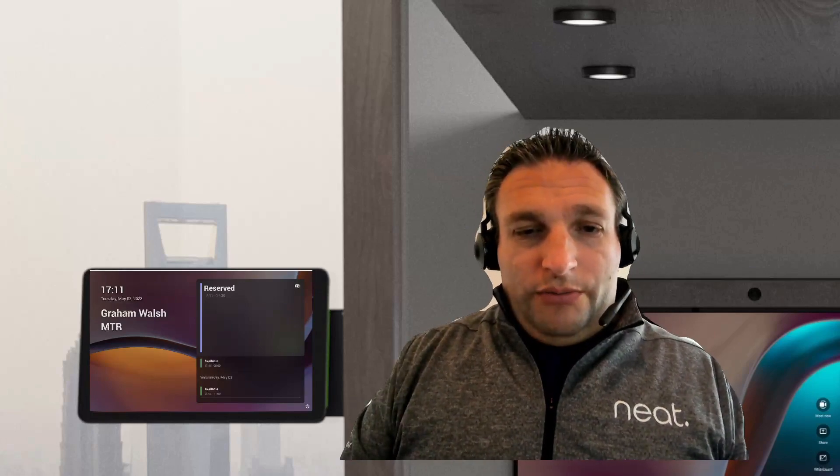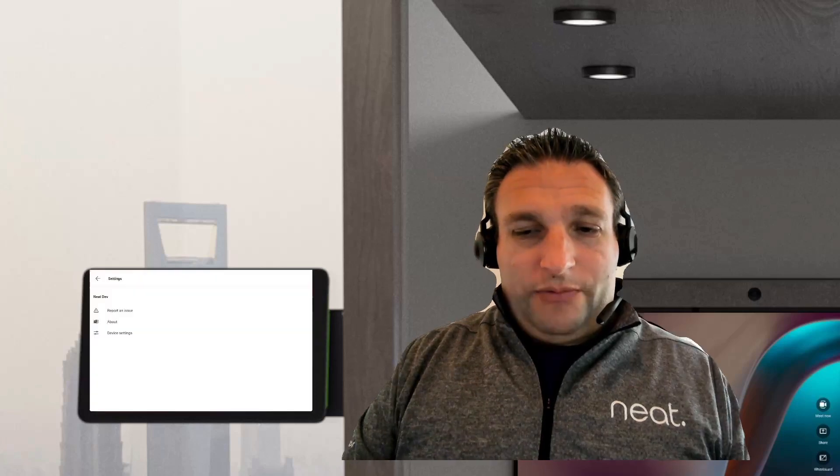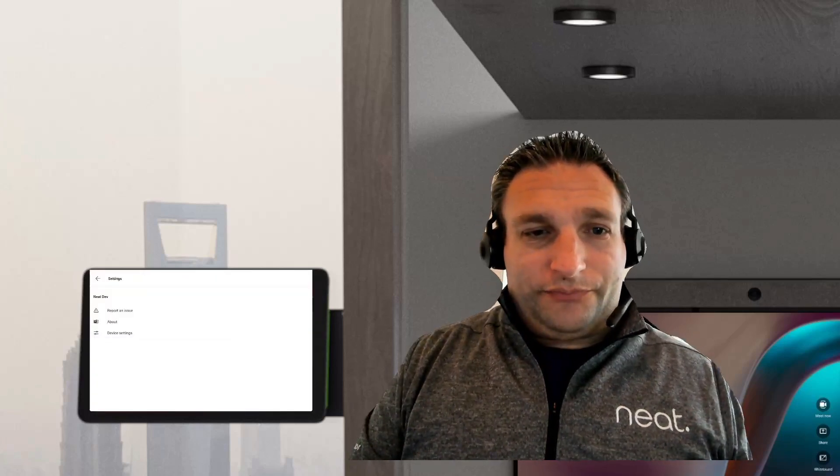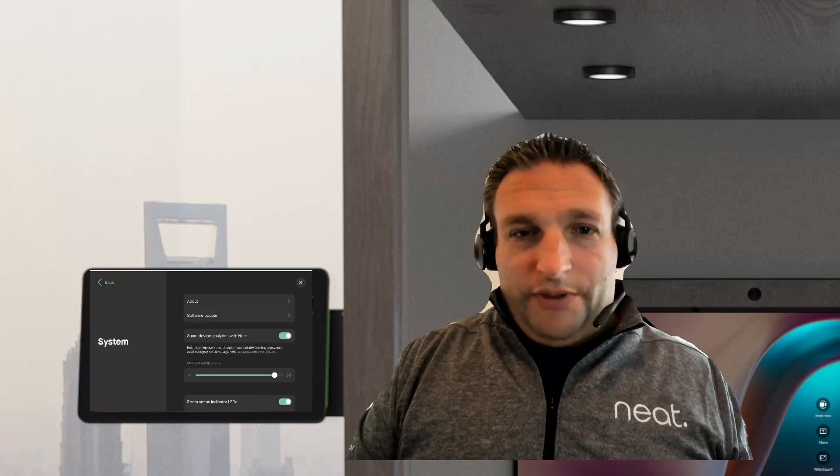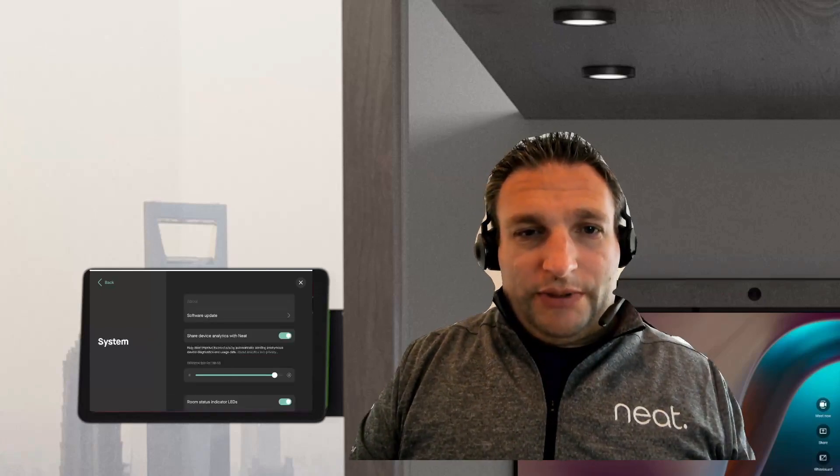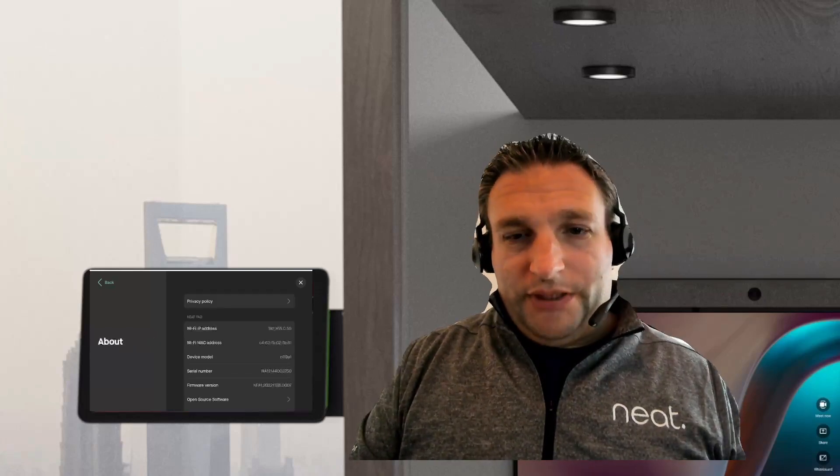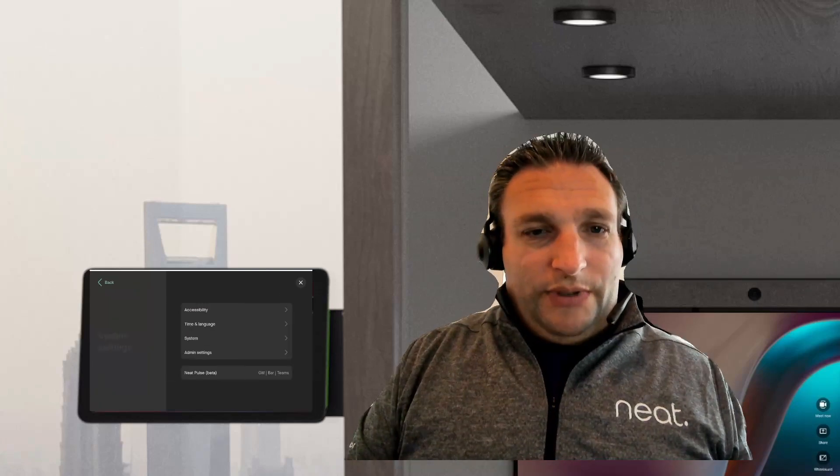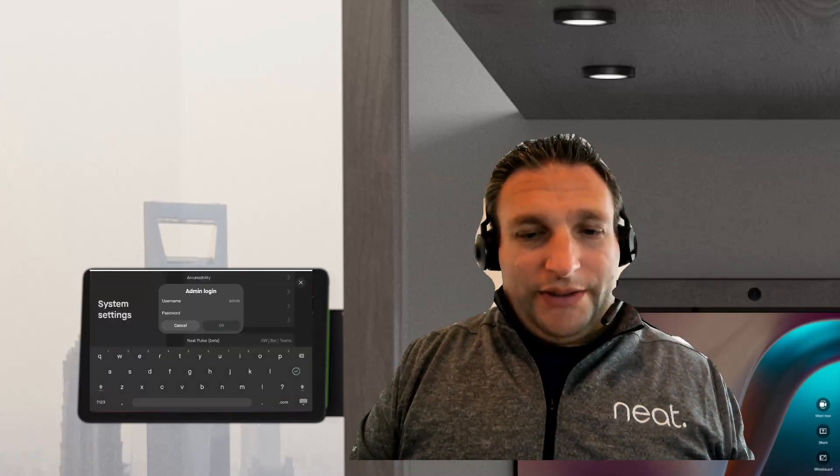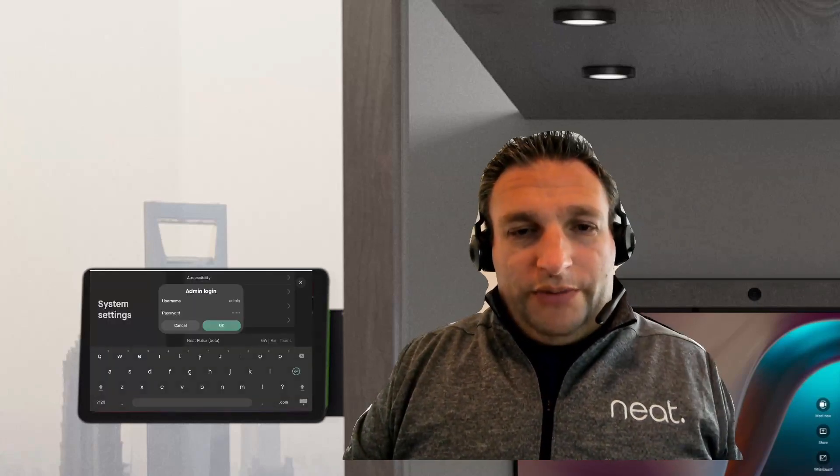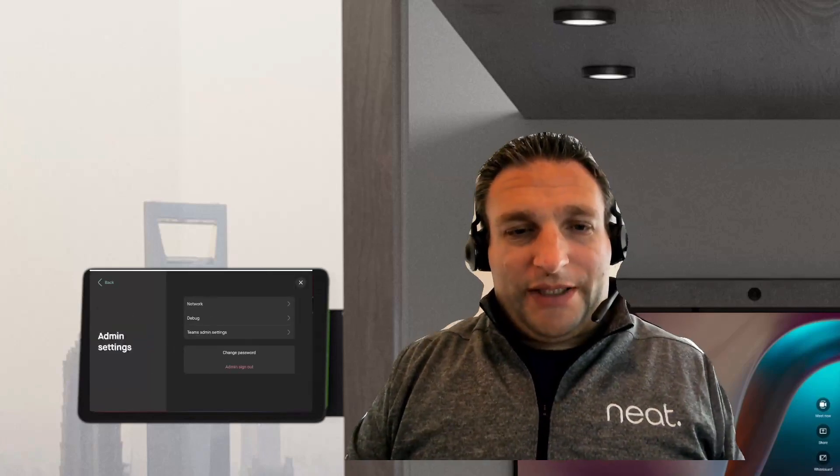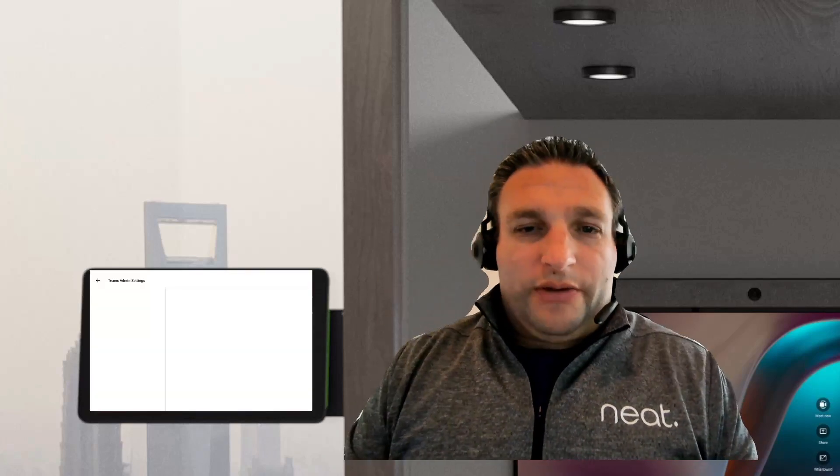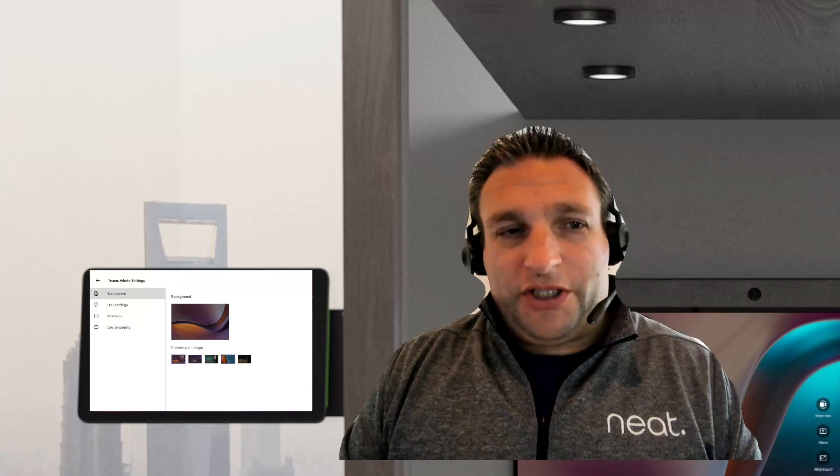I can walk in and start that scheduled call, but I can't do anything else to that meeting. So what can we do? Well, within the platform, the defaults are nothing is enabled, so we need to go into the device settings. We need to know the serial number, so we're going to get that from here, and then we dive into our admin settings. Once we are logged in, we can go to Teams admin settings.